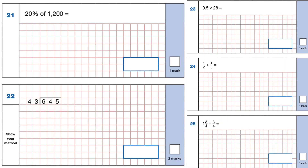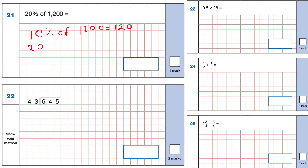Question 21: 20% of 1,200. I work out 10% first — 10% means dividing by 10, so 10% of 1,200 is 120. 20% is 2 lots of 10%, so it's double 120. The answer is 240.